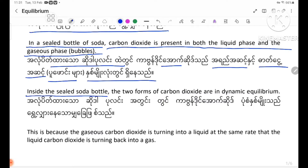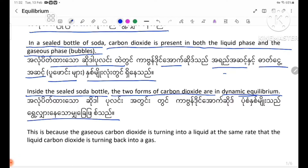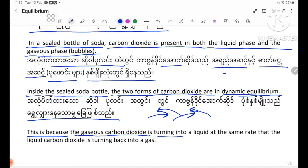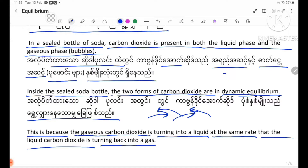In the sealed soda bottle, the two forms of carbon dioxide are in dynamic equilibrium. This is because the gaseous carbon dioxide is turning into liquid at the same rate that the liquid carbon dioxide is turning back into a gas.